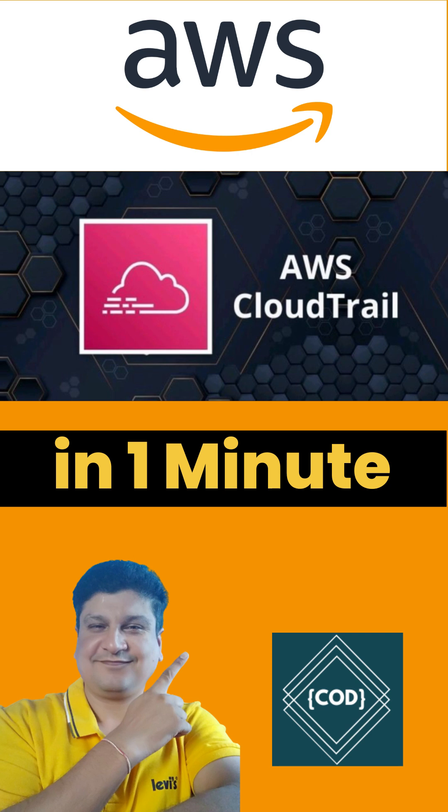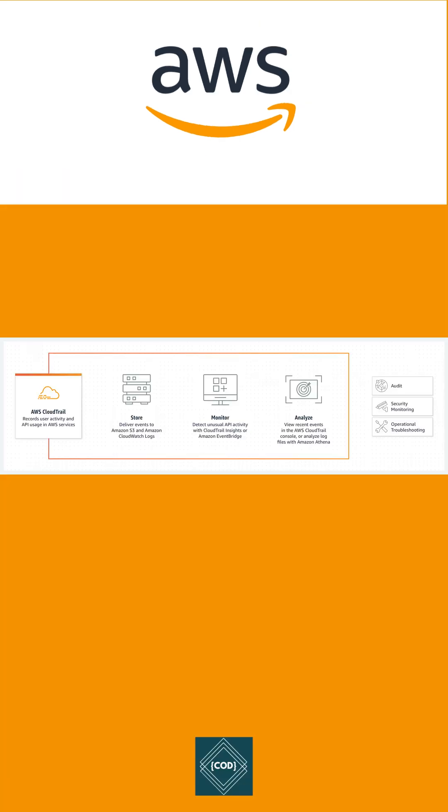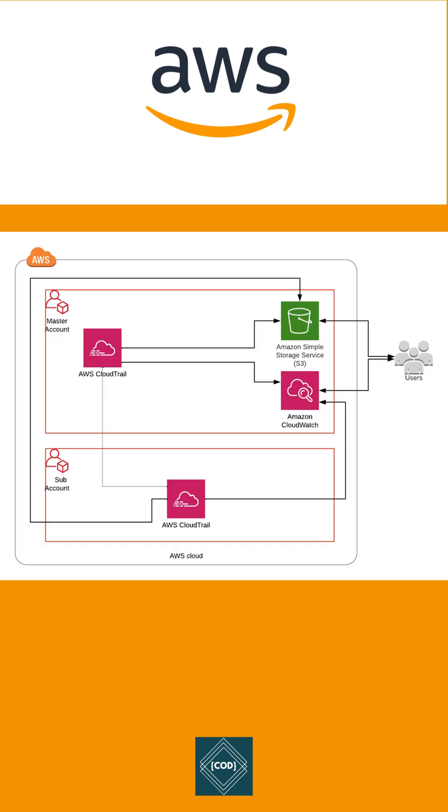Hello, good morning friends. Today in this video we will learn about CloudTrail in AWS. So let's start. CloudTrail enables auditing, security monitoring, and operational troubleshooting by tracking user activity and API usage. CloudTrail logs, monitors, and retains account activity related to user accounts across AWS infrastructure.